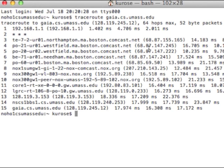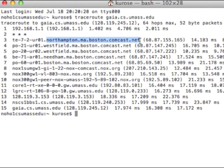I finally reach the server gaia.cs.umass.edu. Let's take a look at some of the interesting things that we can infer from this. If we go to router three, we see that the name associated with that router is a router at Northampton.mass.boston.comcast.net. Comcast is my internet service provider — cable internet service provider. The routers that are four hops, five, six, and seven hops out also belong to the Comcast network.